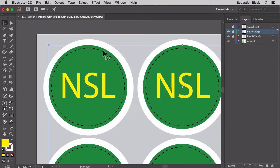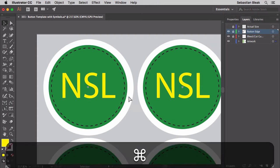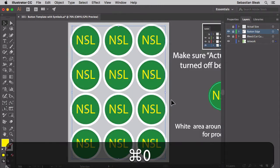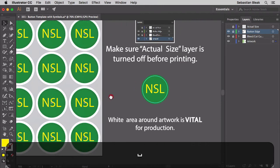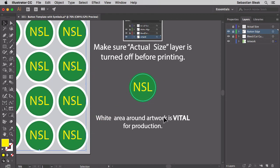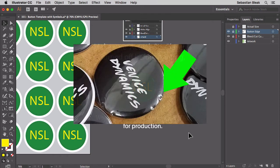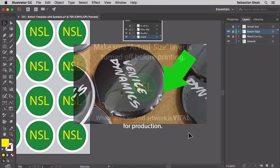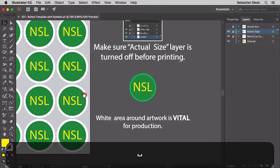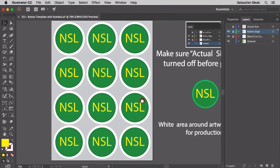And this white edge here, we found we really needed that for production. Actually, it is vital so that we could produce a proper button. If we did a full bleed, it'll be too slippery and we end up with bubbles around the edge of the button and it kind of just falls apart. So we really needed that.